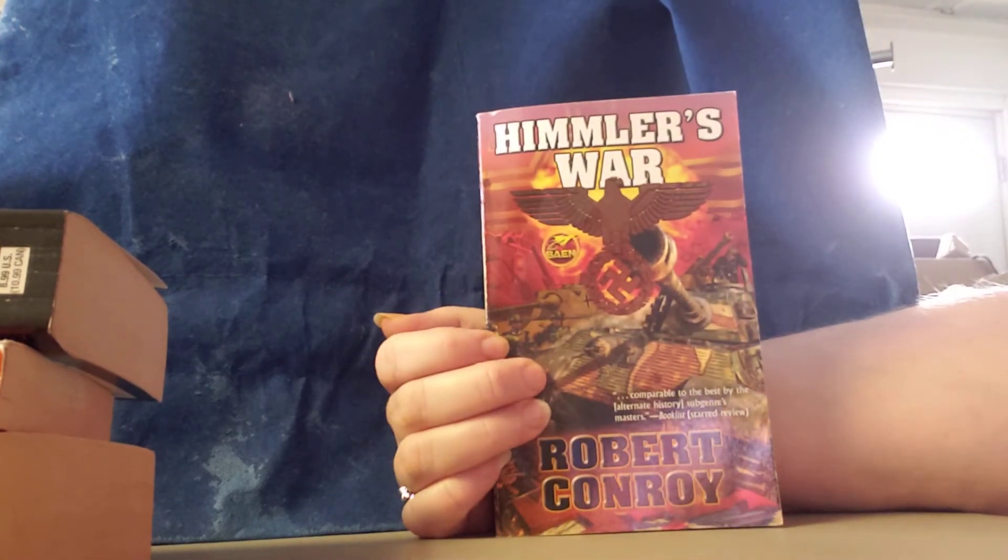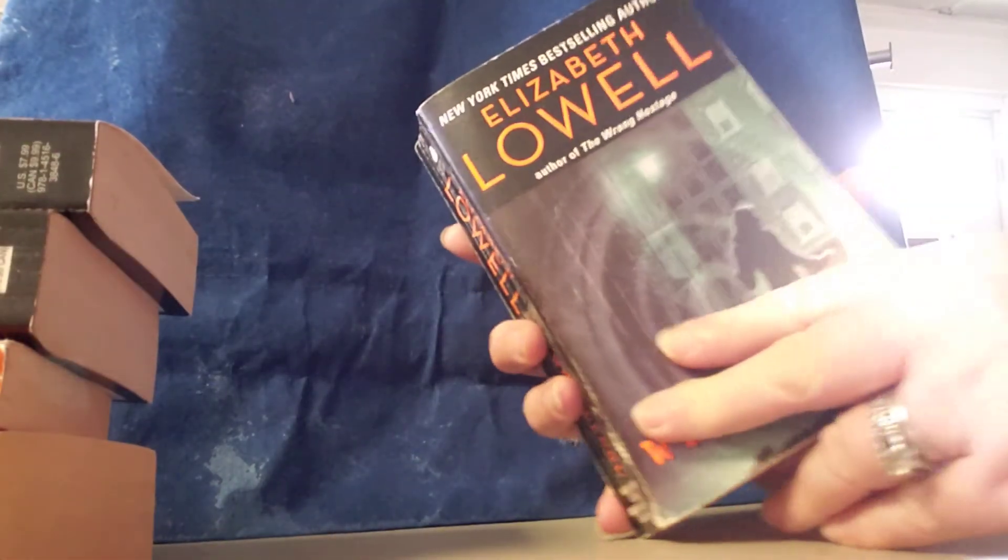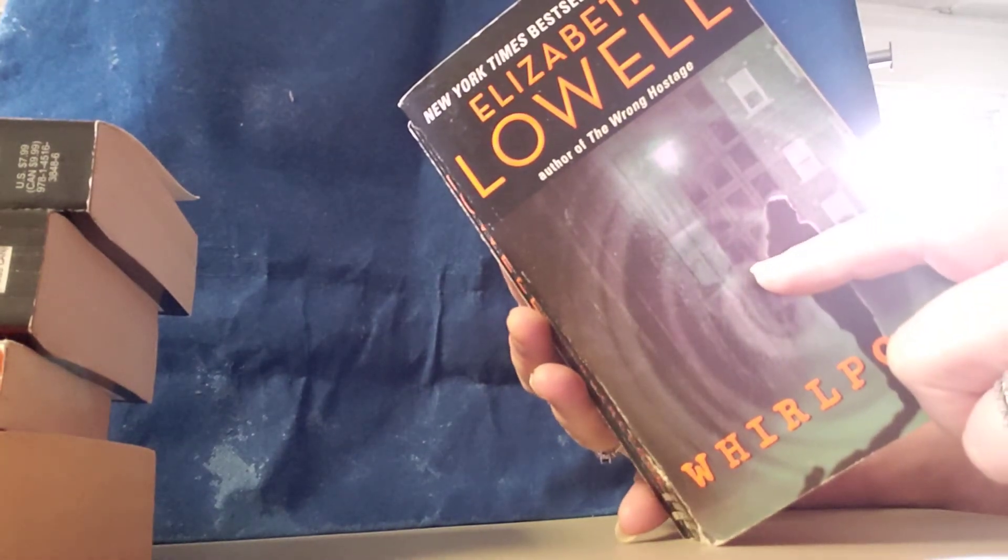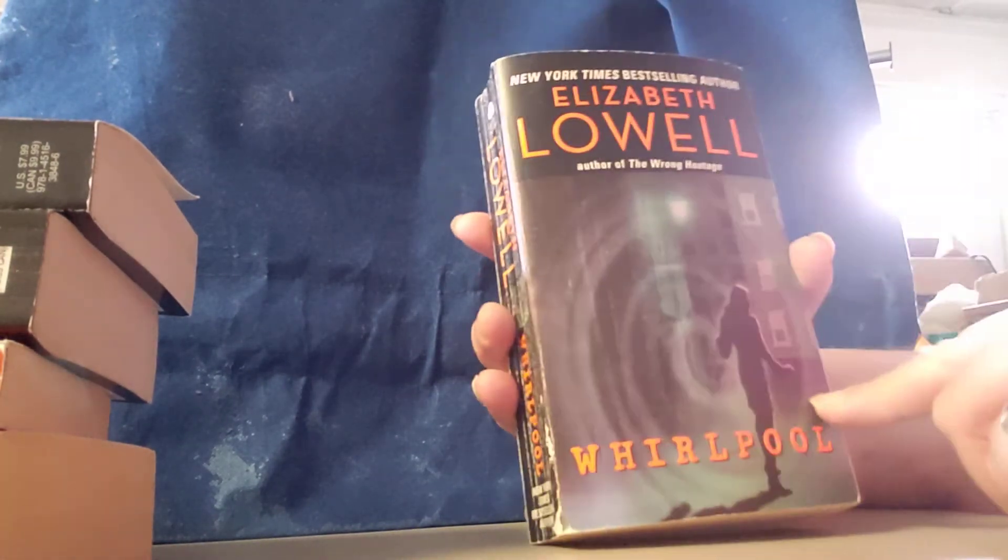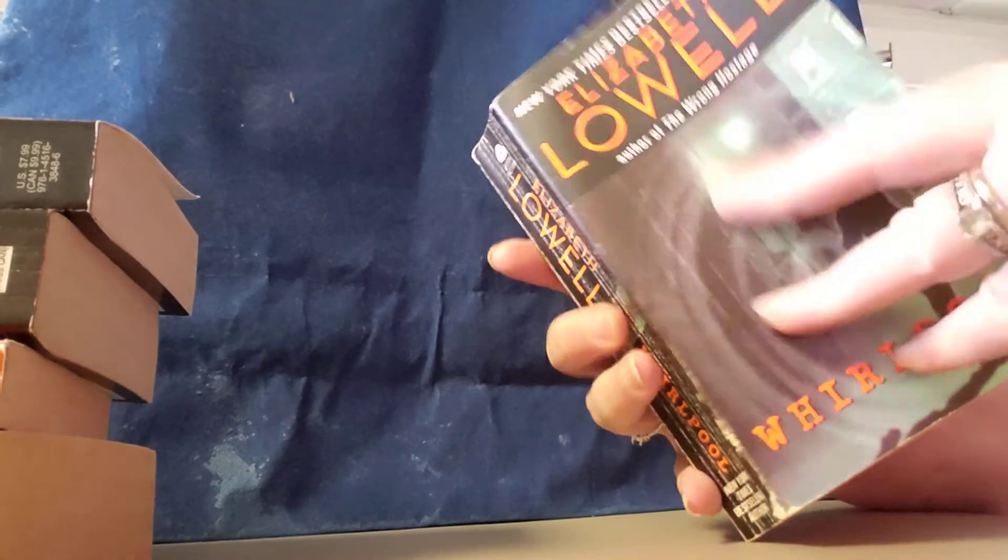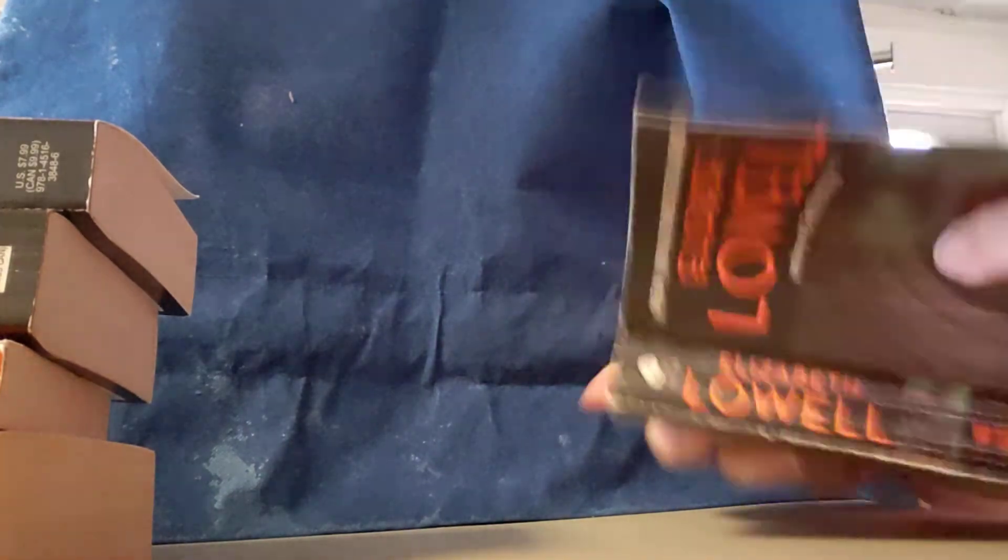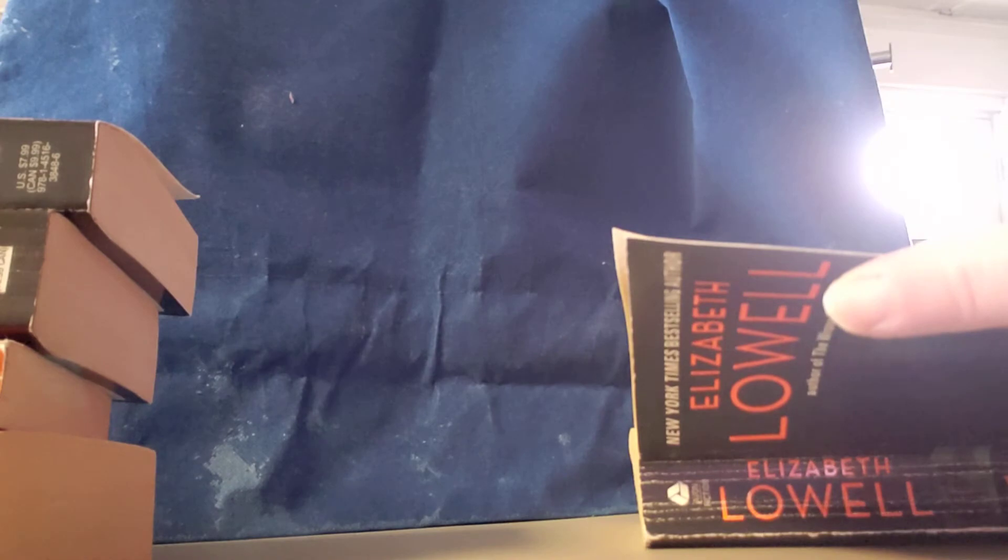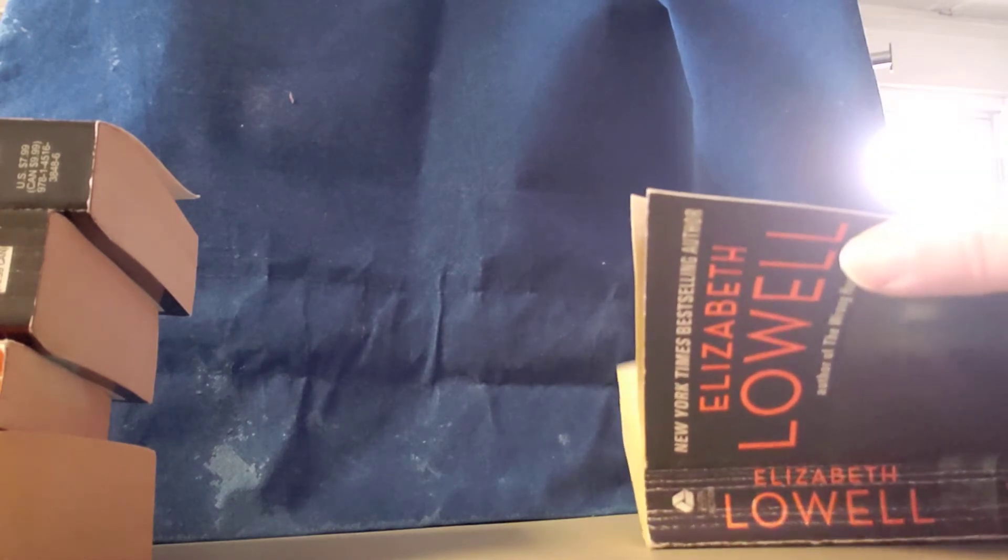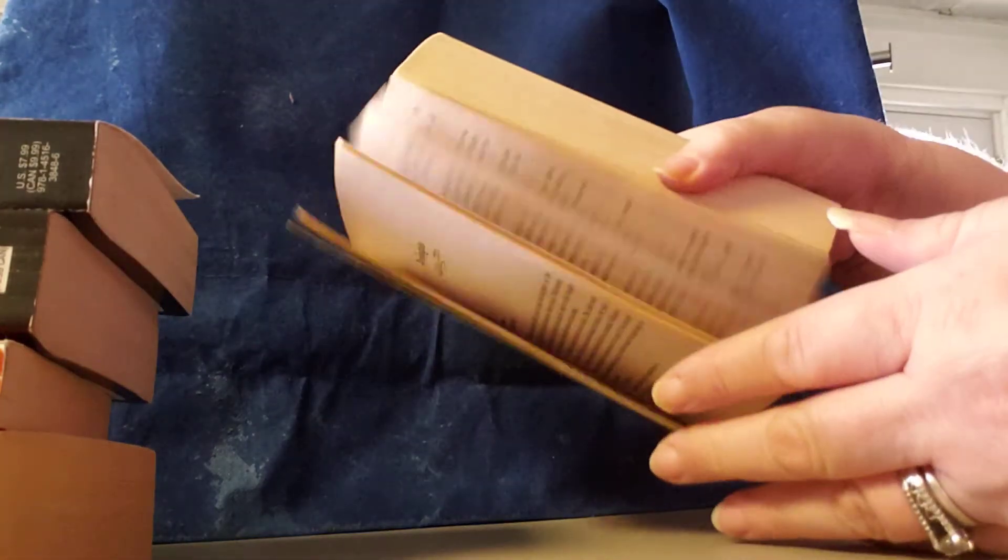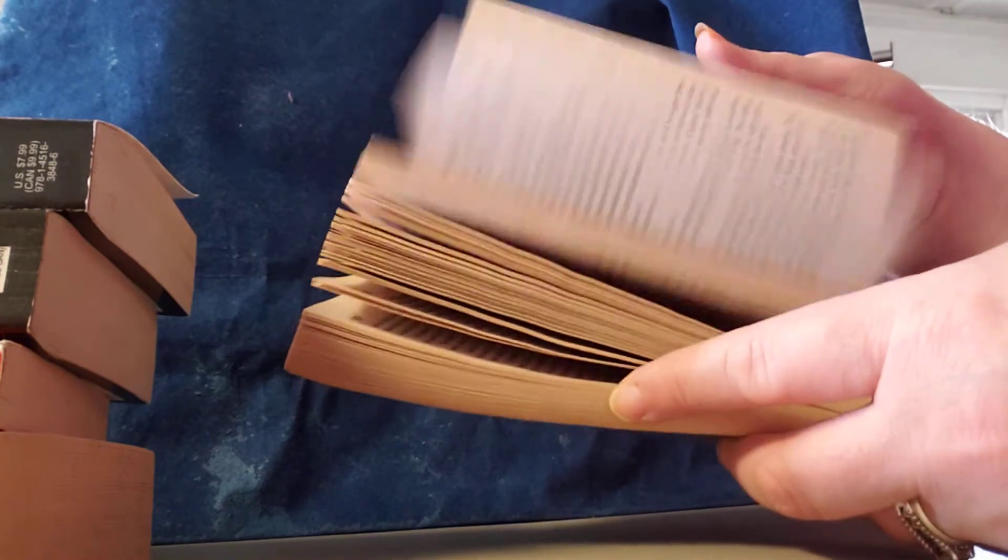So there's book number four. Book number five. We have Whirlpool by Elizabeth Lowell. This is a 1995 copyright, and this is what the book looks like, and this is what it's about.